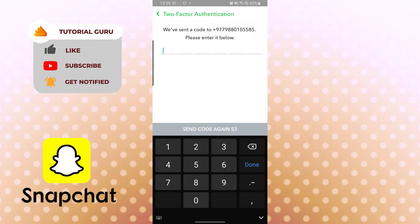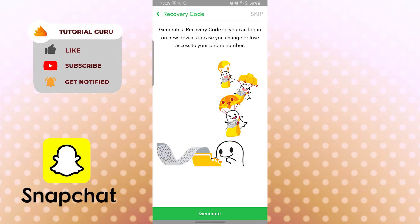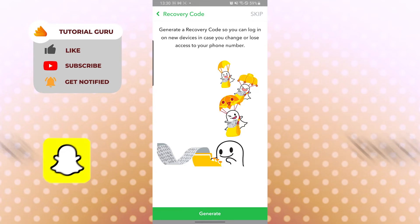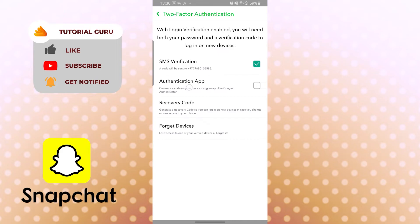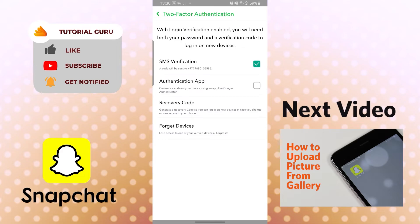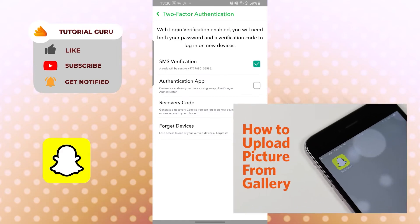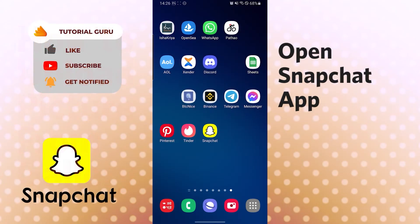We have received our code — let's input it. You can see a prompt to generate a recovery code so you can log in on a new device if you change or lose access to your phone. We have now set up two-factor authentication. You will be sent an SMS verification code whenever you log into your Snapchat account. Two-factor authentication via SMS has been successfully set up.